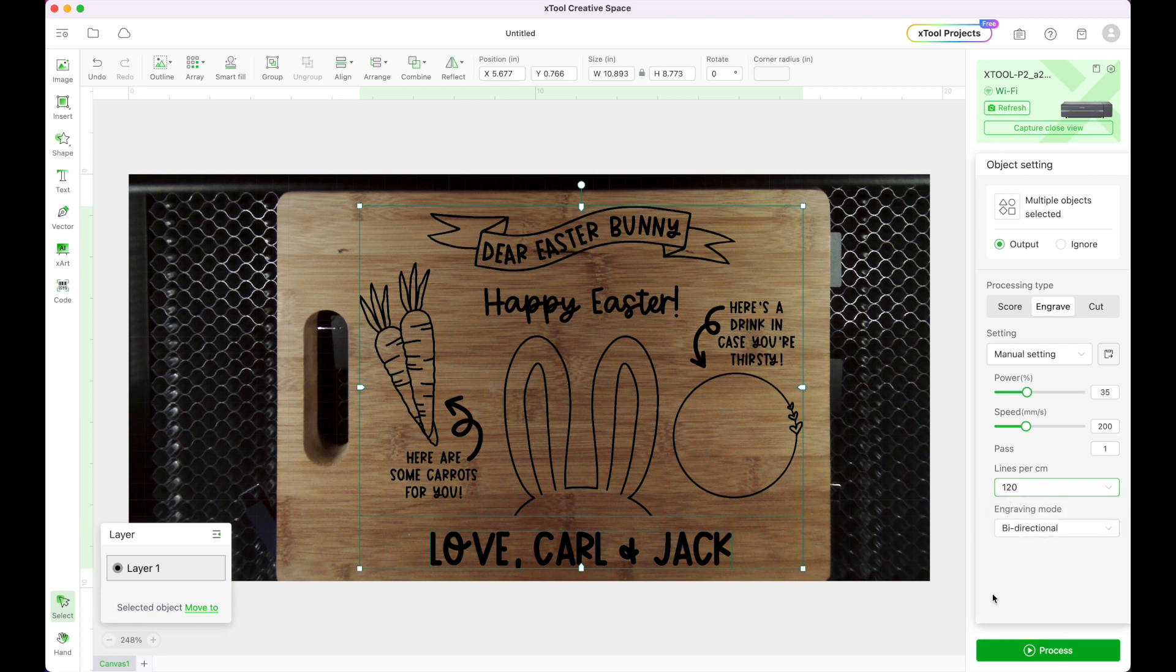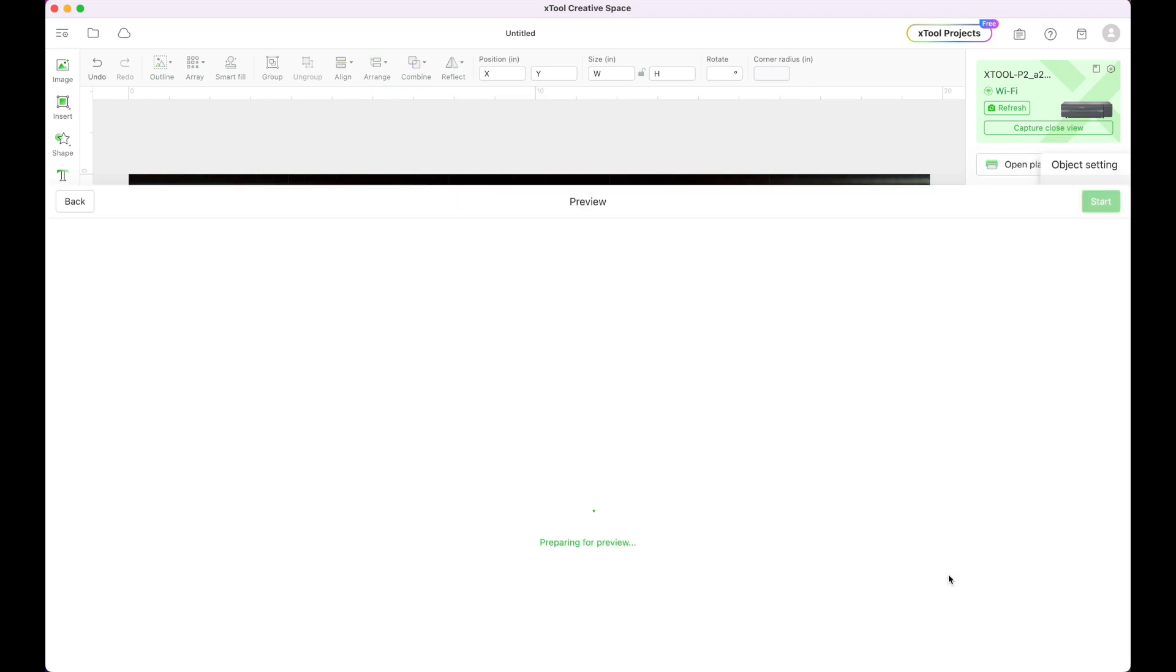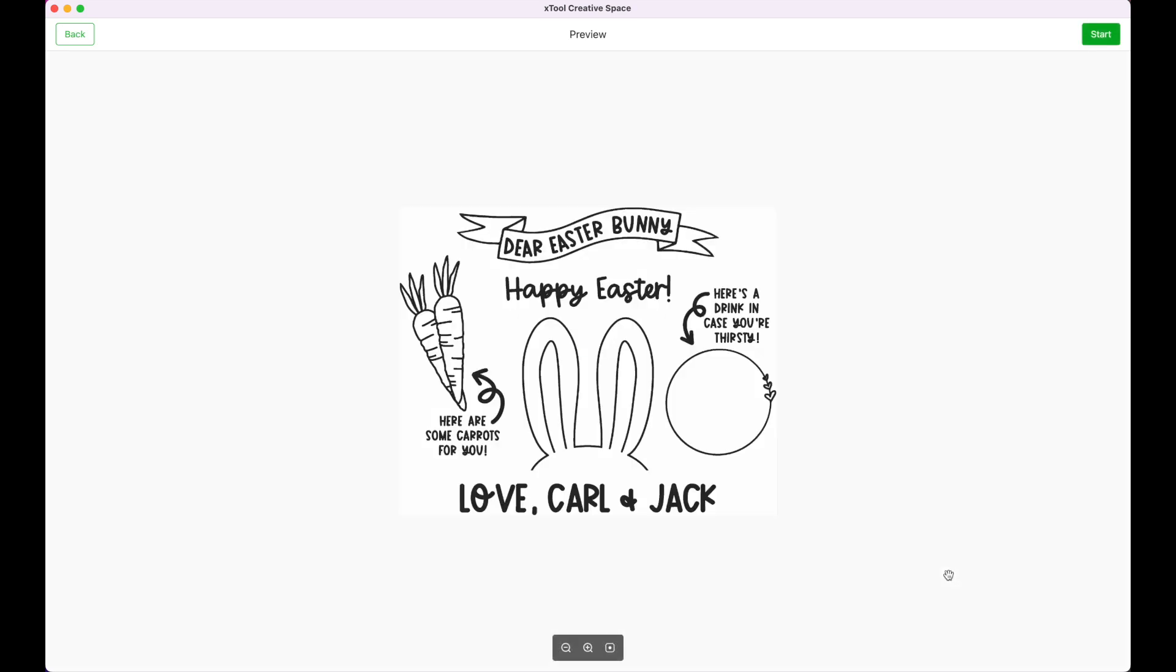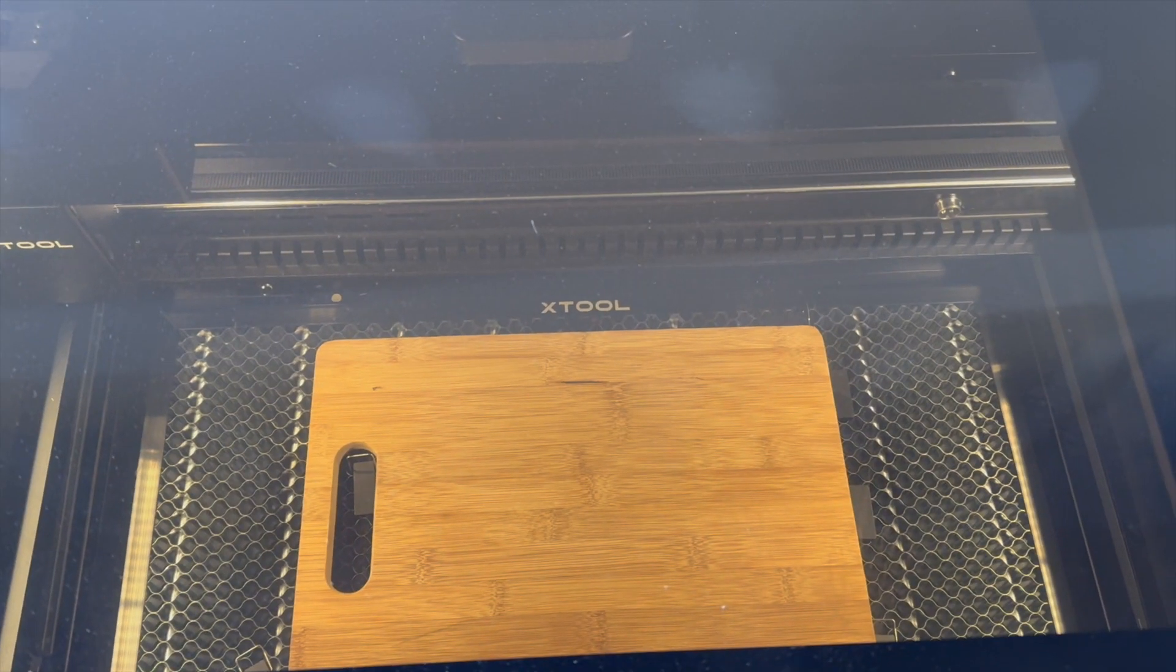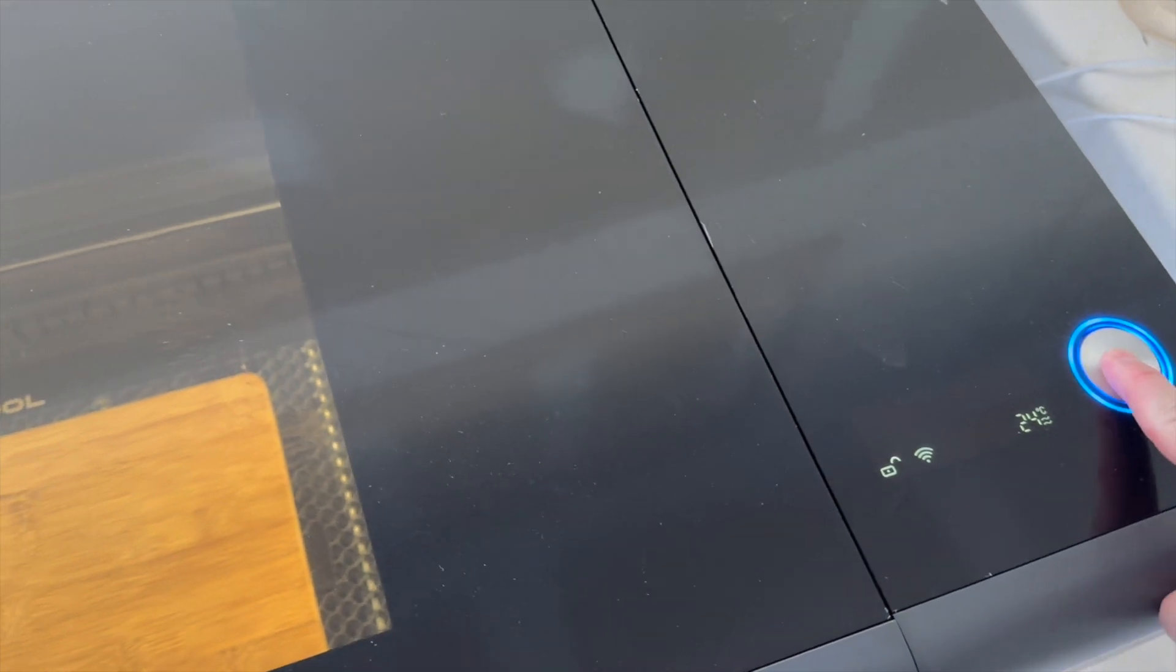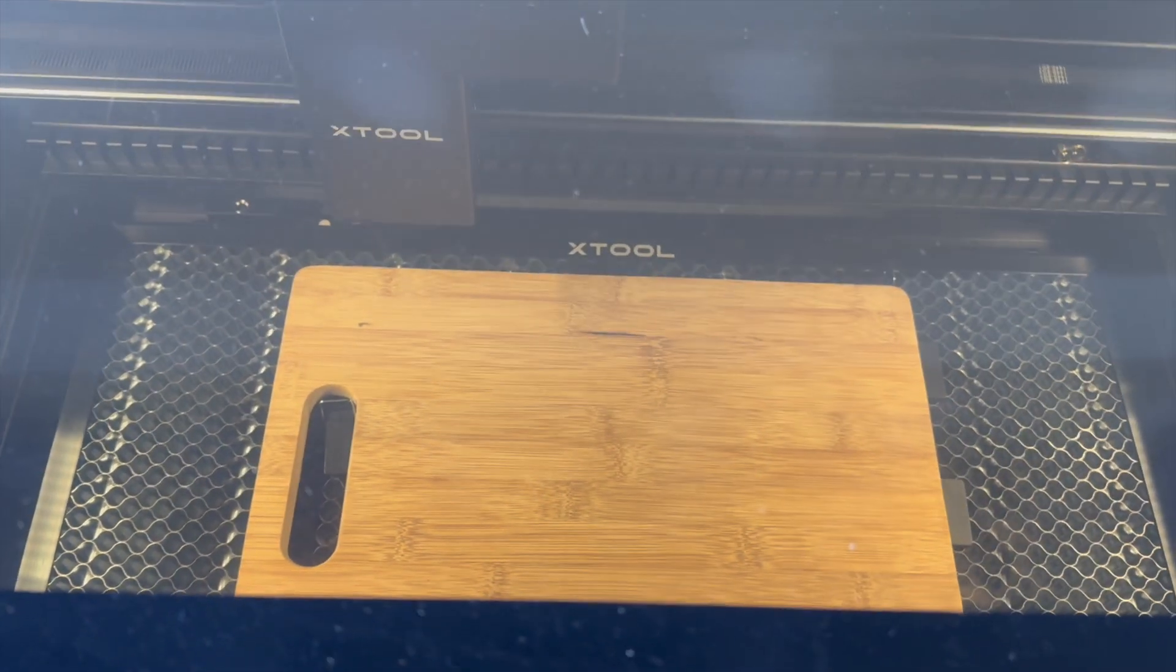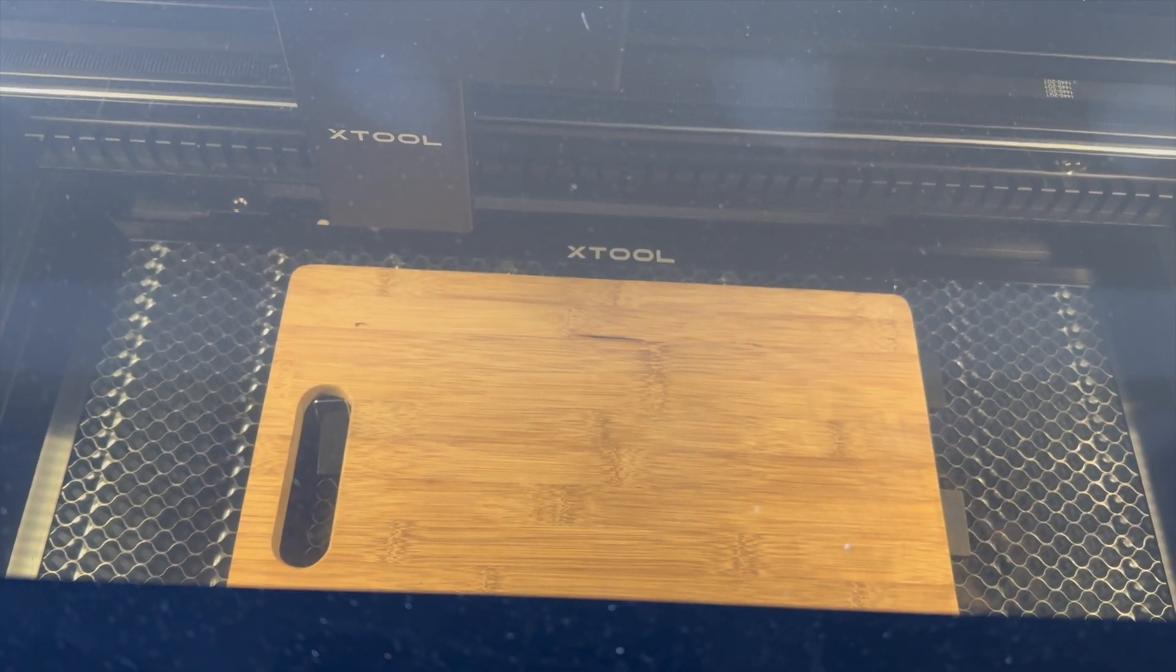Okay now we are ready to go so in the bottom right hand corner I'm going to click the process button. It will show us a preview of what is going to be on my board and then I'm going to click the start button. Okay now I'm back in my machine I'm going to push the blue glowing light to get it started and it will begin engraving.